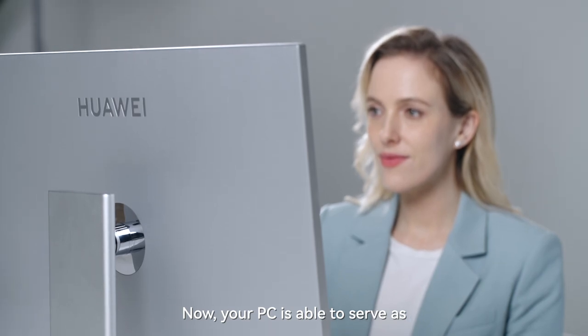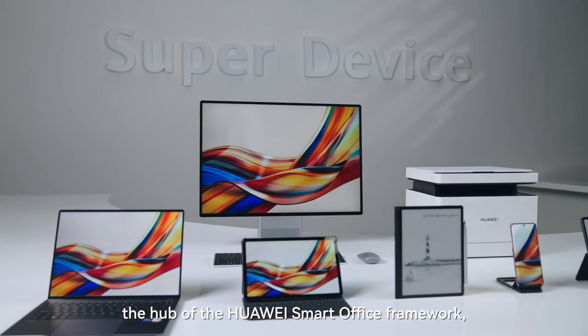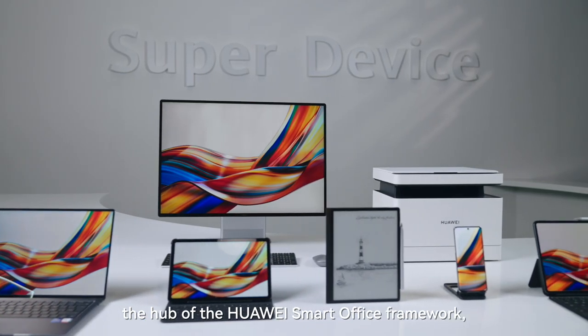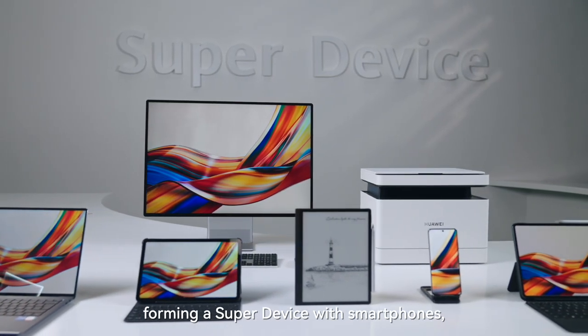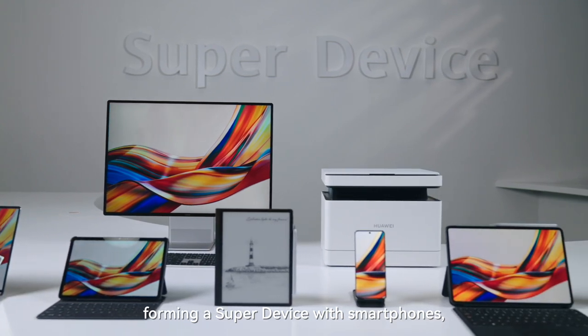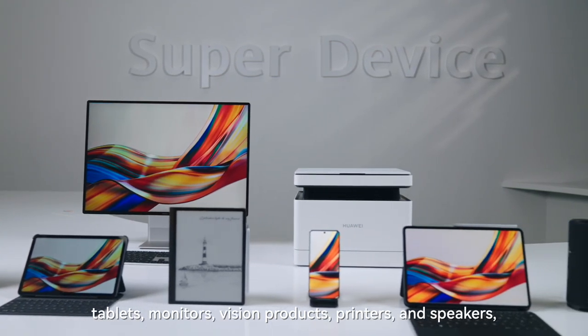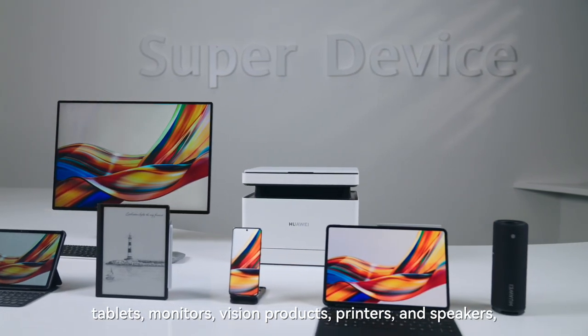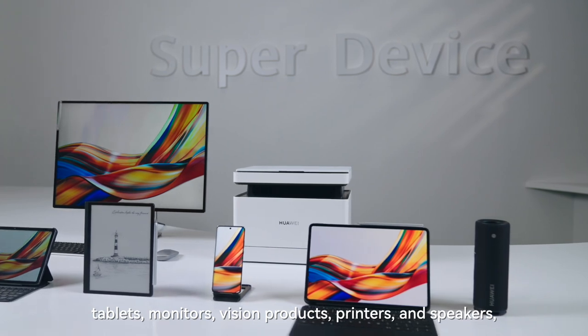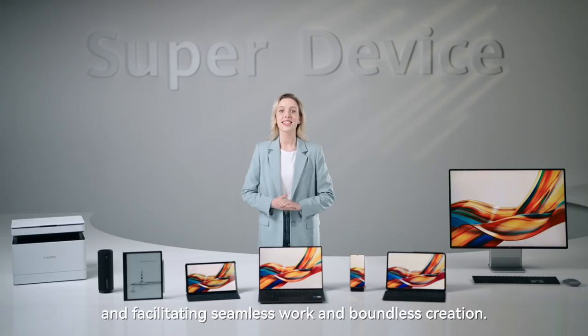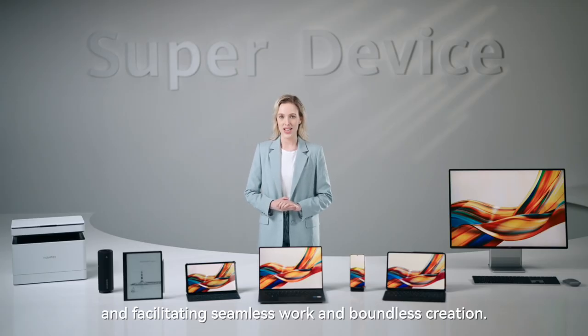Now your PC is able to serve as the hub of the Huawei Smart Office Framework, forming a super device with smartphones, tablets, monitors, vision products, printers and speakers and facilitating seamless work and boundless creation.